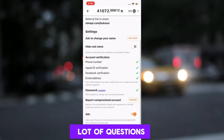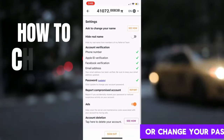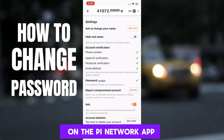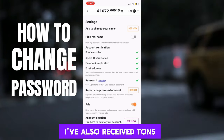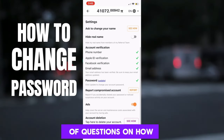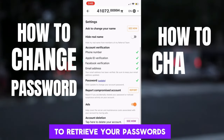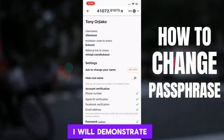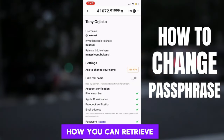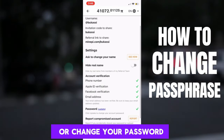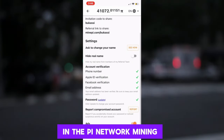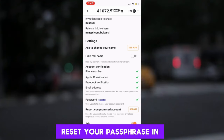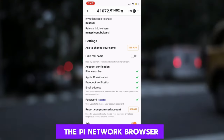I have been getting a lot of questions about how to retrieve or change your password on the Pi Network app. I have also received tons of questions on how to retrieve your passphrase on the Pi Network browser. In this video, I will demonstrate how you can retrieve or change your password in the Pi Network mining app, and also reset your passphrase in the Pi Network browser.